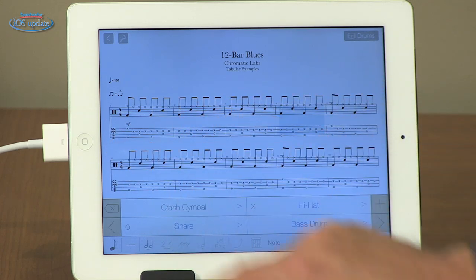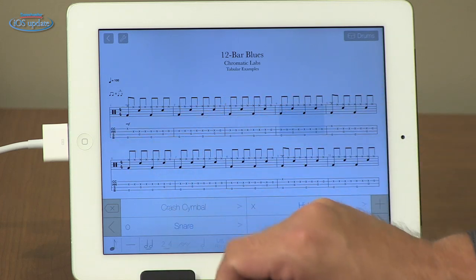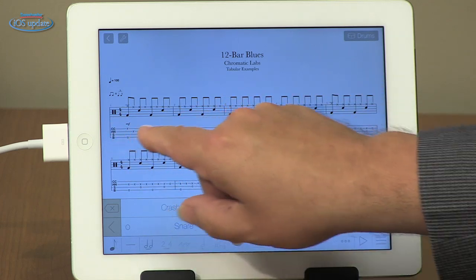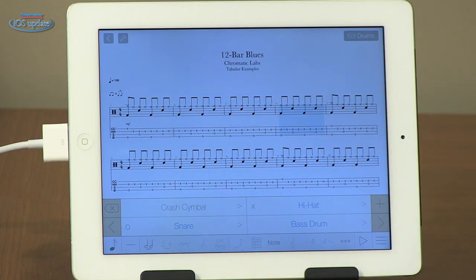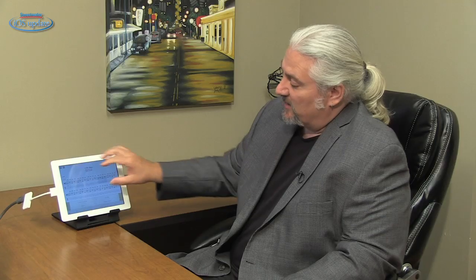We've got kick drum on the bottom line, snare drum on the next line, hi-hat on the next line, and crash cymbal on the top line. So that allows us to create basic drum parts as well. All those play back simultaneously to give us a multi-track playback of our piece of music.